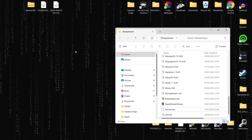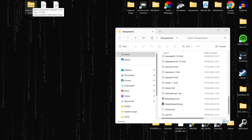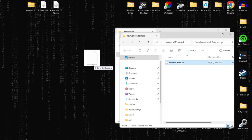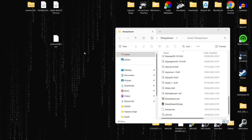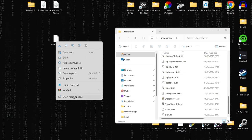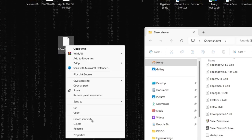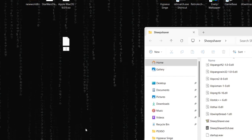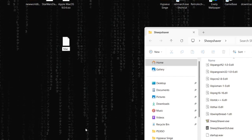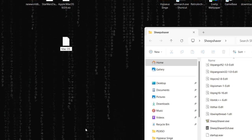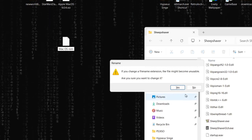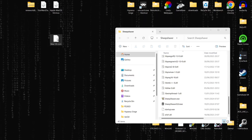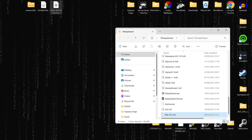The next thing we need is something called New World 86 ROM — the four megabyte version. Extract it and drag it onto the desktop. We need to rename this ROM file very specifically: right-click, Show More Options, Rename, and title it capital M, lowercase 'ac', so 'Mac', then capital 'OS', a space, and then 'ROM'. Confirm the extension change.